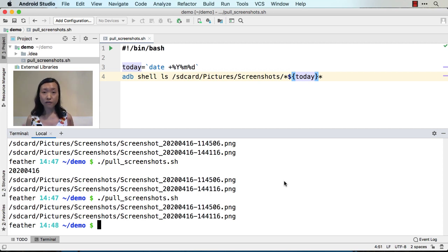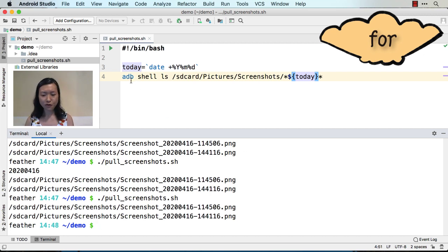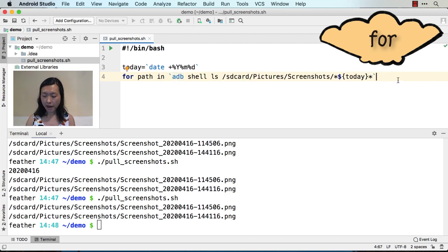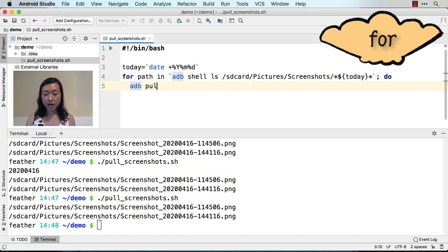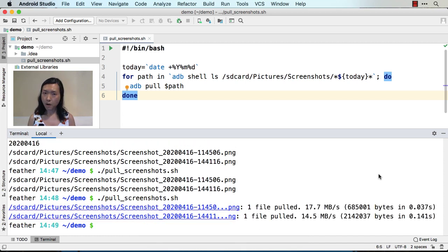Now I know the files I want to pull, so I need to go ahead and pull them. I can either use xargs again, or this time I'll show you the for loop. The syntax in bash is slightly different: 'for path in `[command]`; do adb pull $path; done'. Let's run this command — all right, I pulled both files.